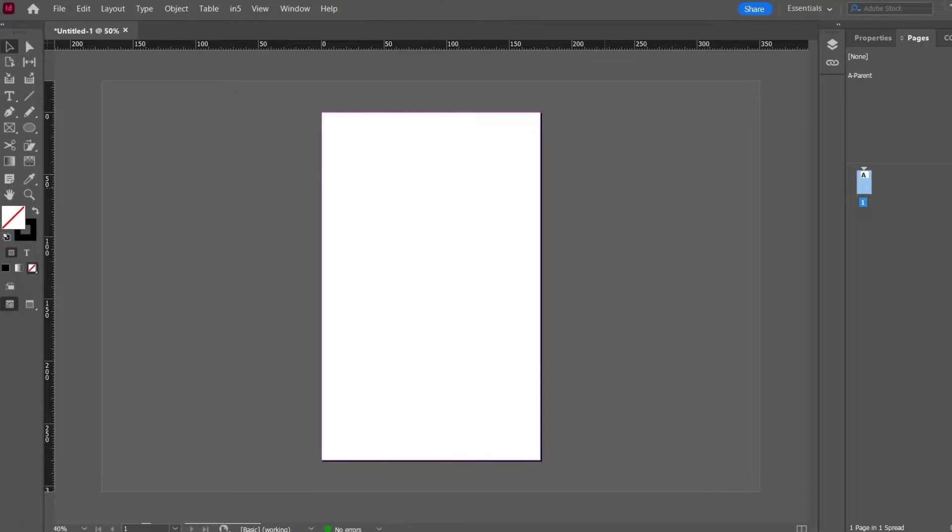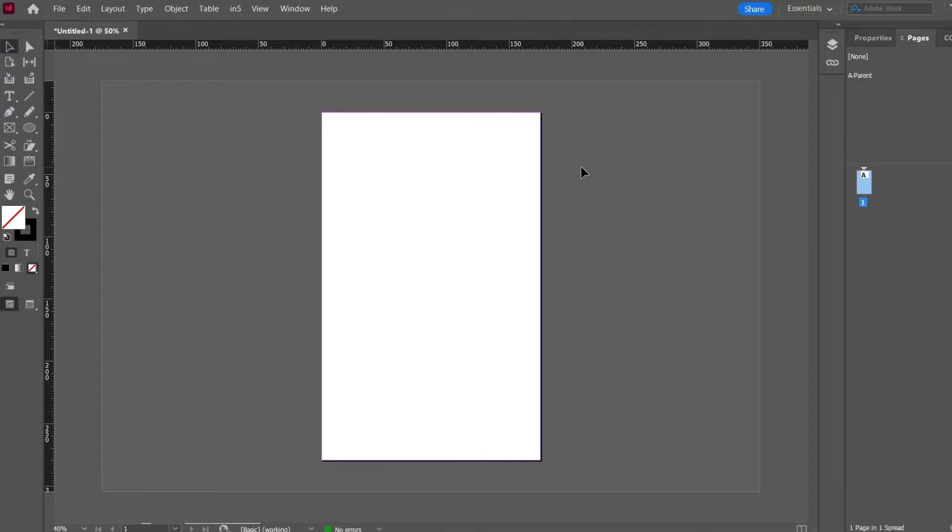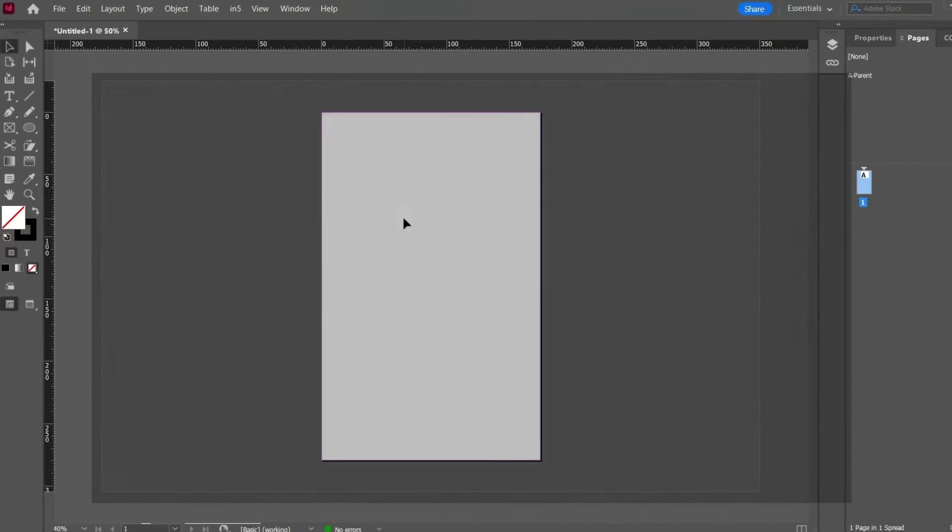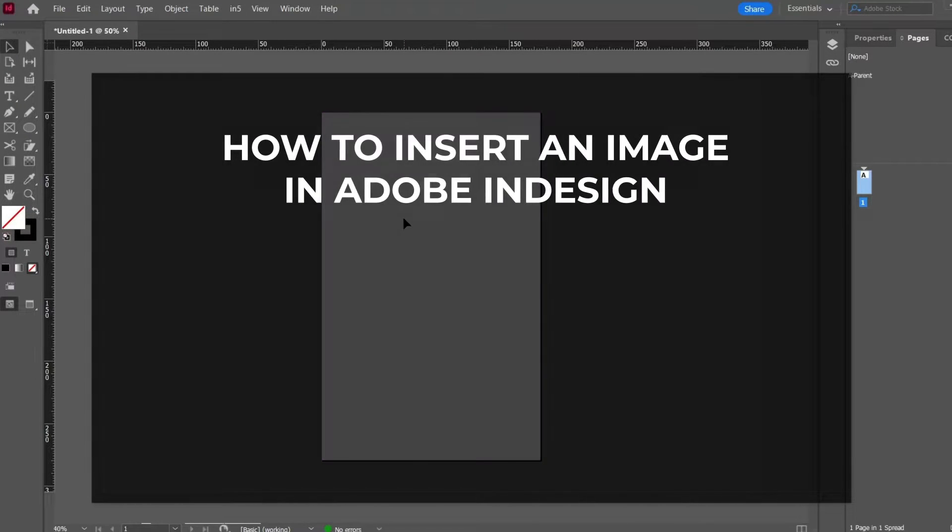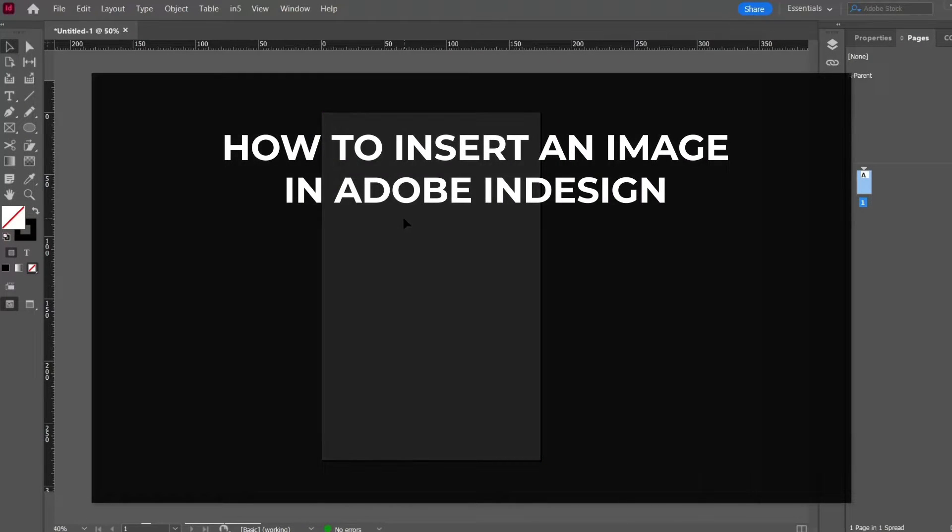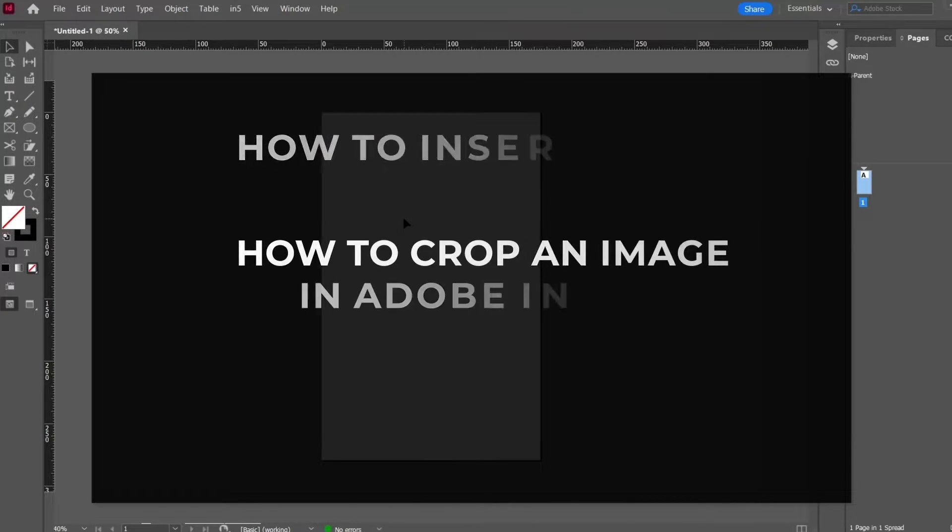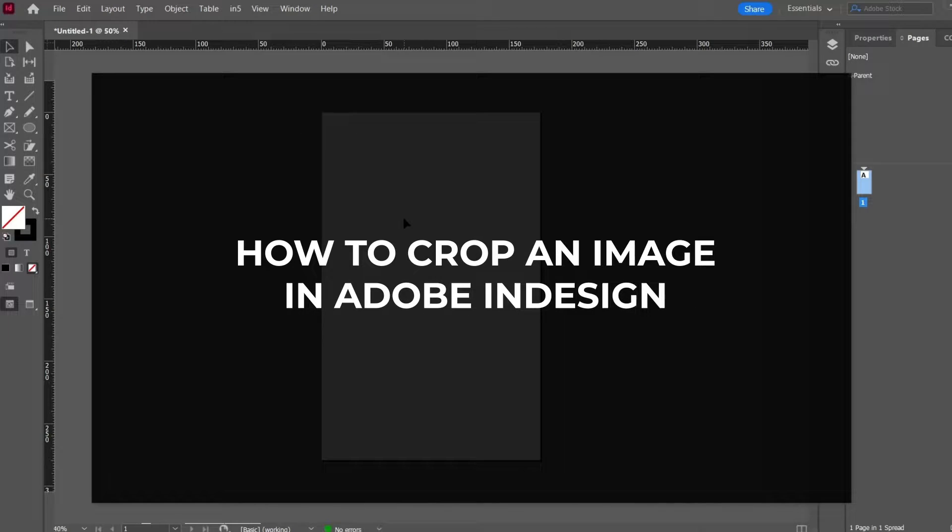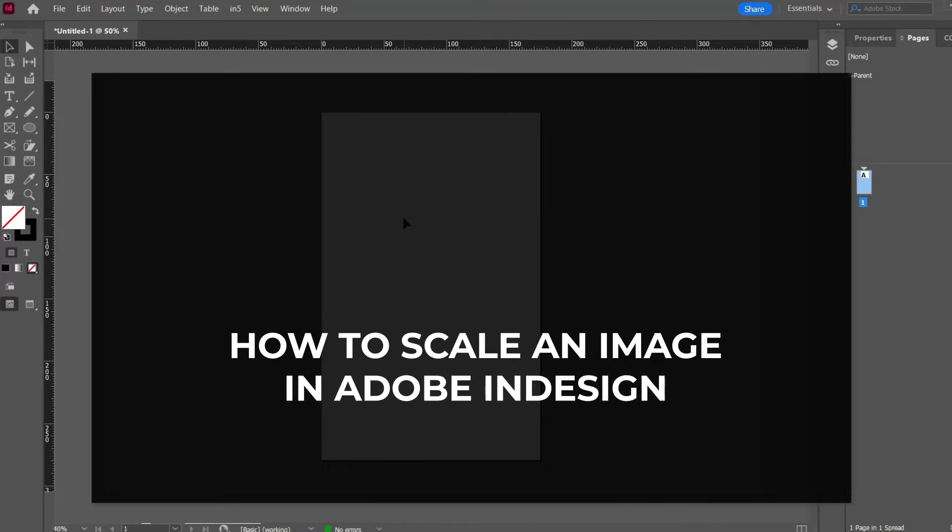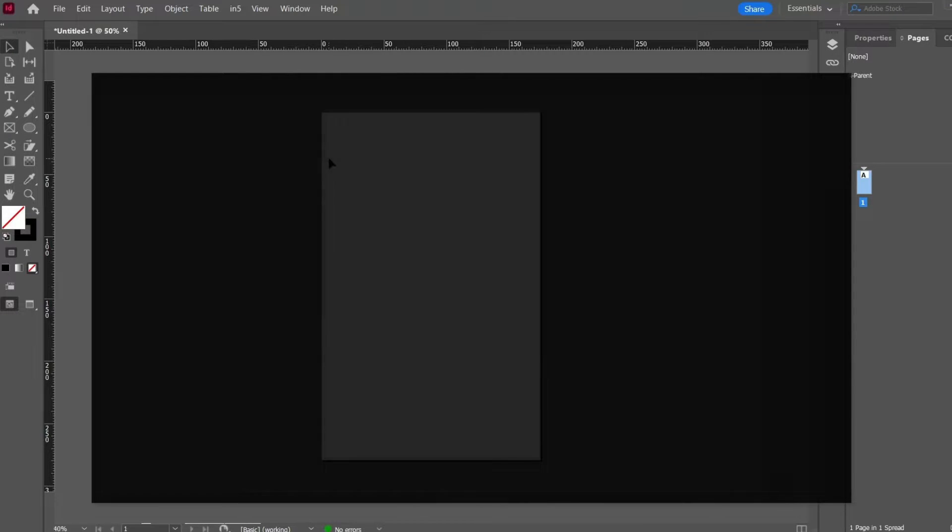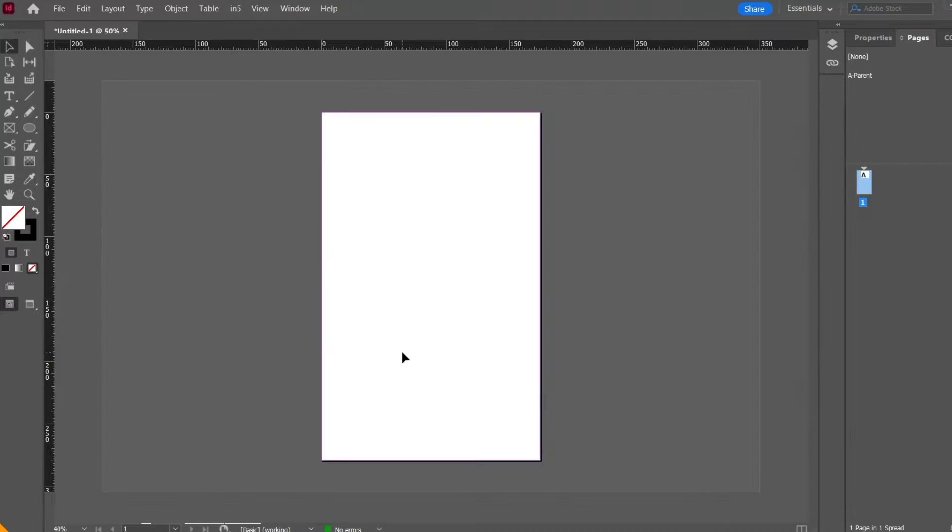Hello everyone, this is Saad Amat and today I have brought another tutorial of Adobe InDesign. In this short tutorial we are going to learn three things: the first one is how to insert an image in Adobe InDesign, the second thing is how to crop the image in InDesign, and the third one is how to scale the image in InDesign. First of all, I have created a blank document in Adobe InDesign.